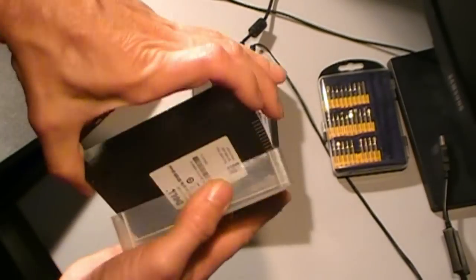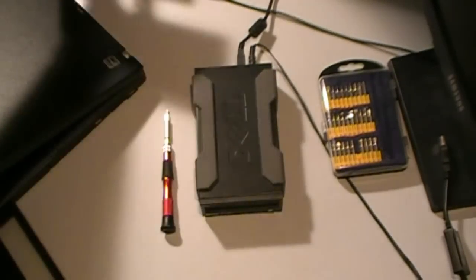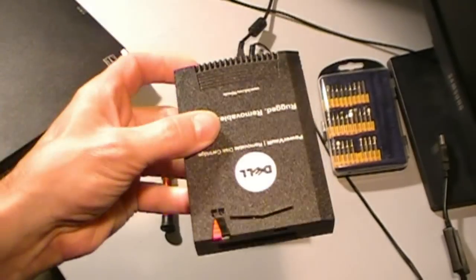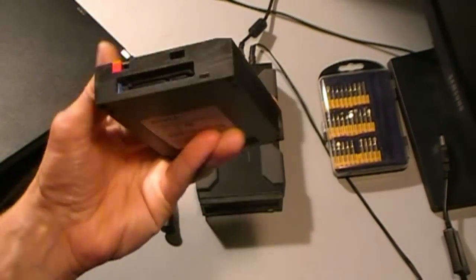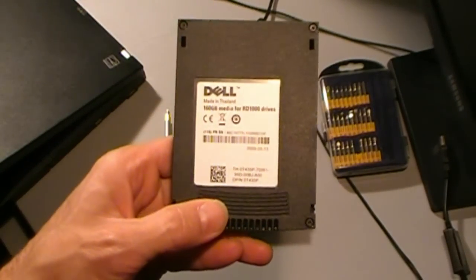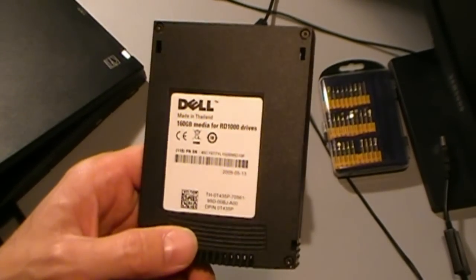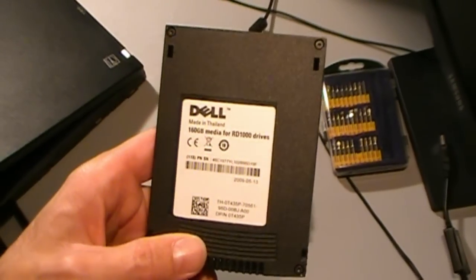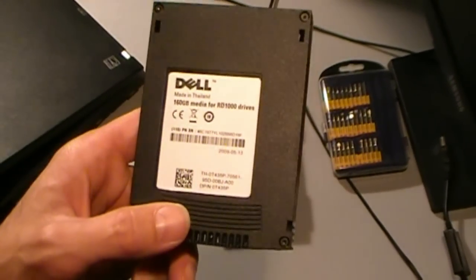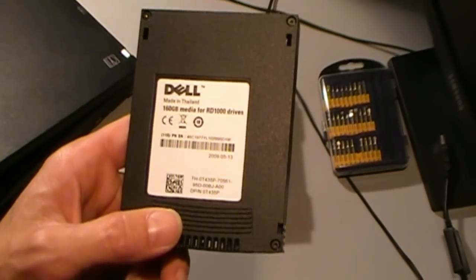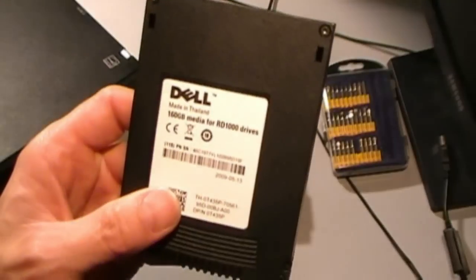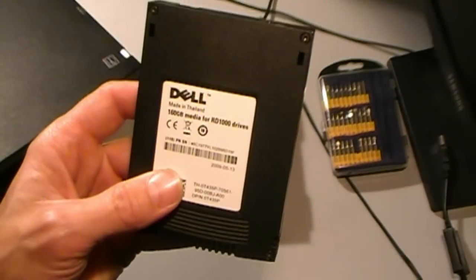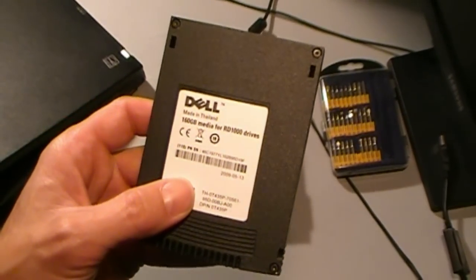The cartridge is this unit right here. This one is a client's cartridge. We did a little experimenting with this. I did a little research on the web, and the web said it couldn't be done. So I took that as a challenge and went ahead and tried it anyway. Obviously, these days, 160 gigabytes is not enough to back up a server.